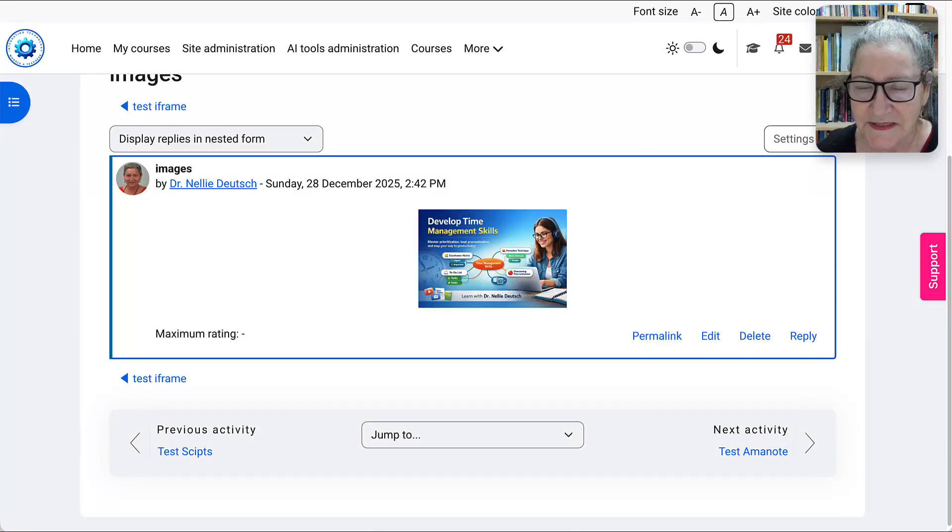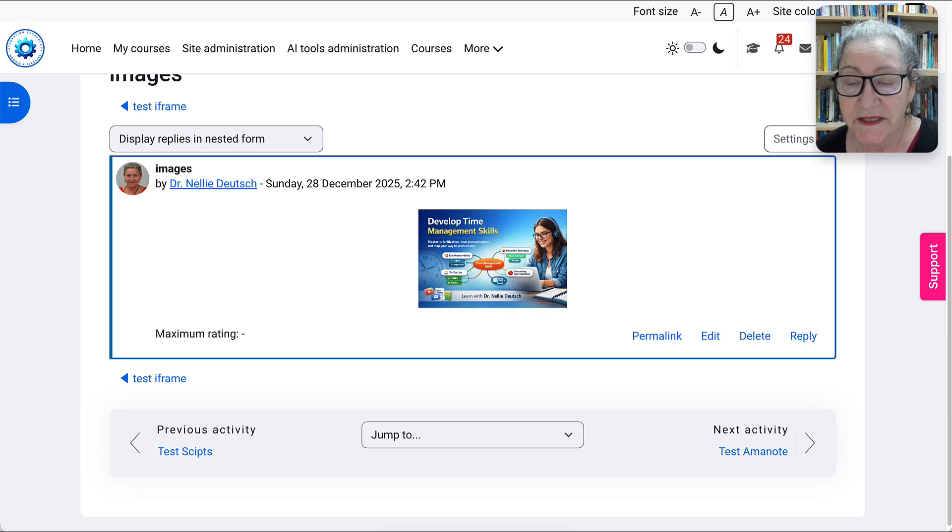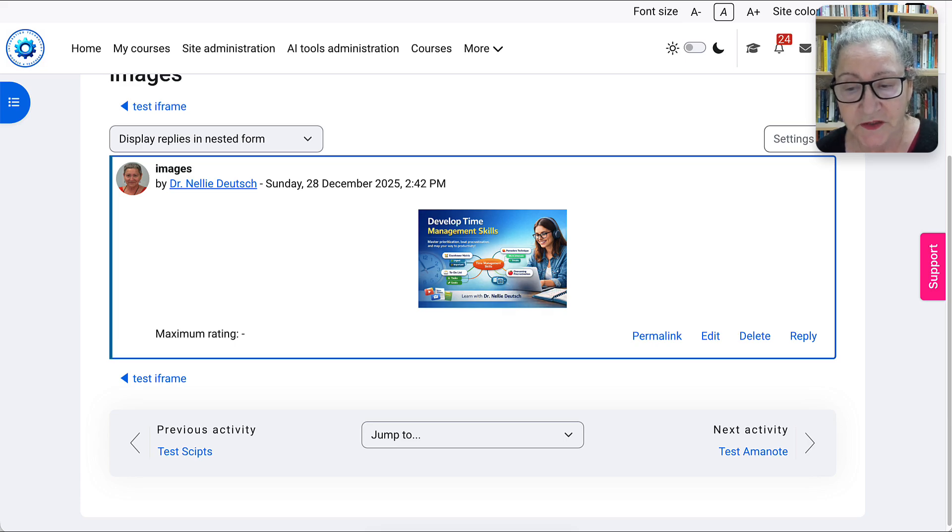Hi there and welcome. This is Nellie Deutsch and today we're going to take a look at images in Moodle in the editor.